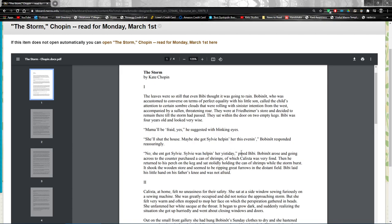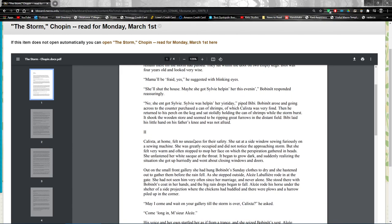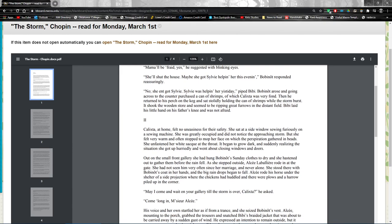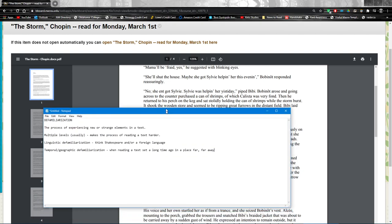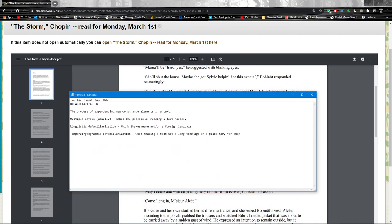The geographic defamiliarization occurs because this is in the bayou and so we see Cajun representations, which of course is itself a blend of French and other things. And Bobinot, this name Bobinot is one we probably don't see every day, so that's another kind of defamiliarization. That's linguistic and then I'm going to call this one...